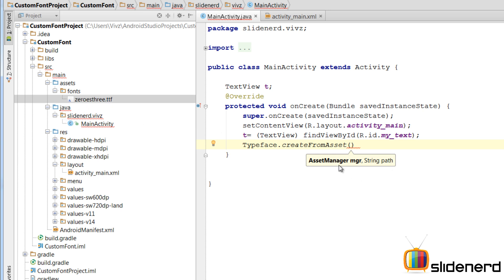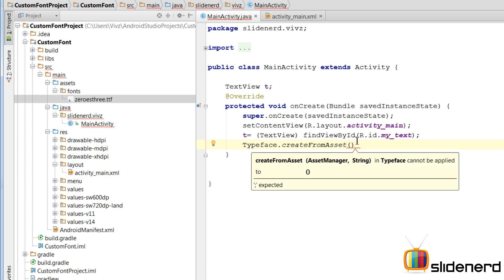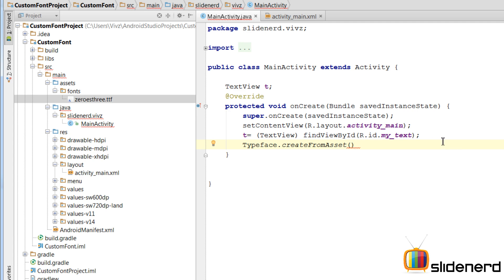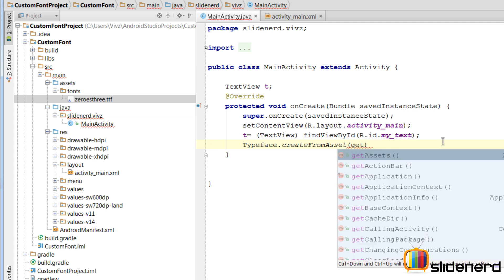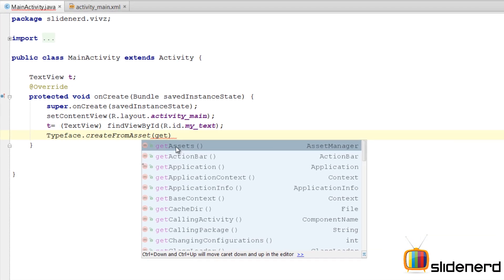Now what is this asset manager? It is nothing but an Android object that manages the contents inside this assets folder. Now how can I get a reference to that? Very simple. I will say get assets. As you can see, get assets is a method that actually gives you the asset manager.